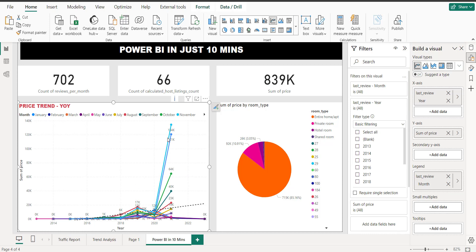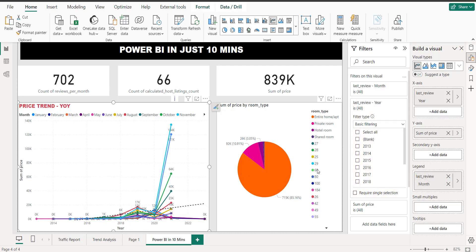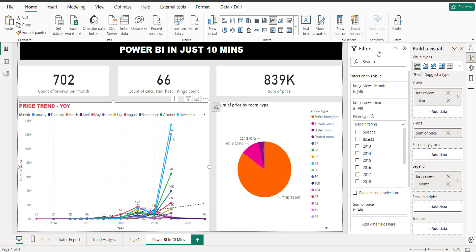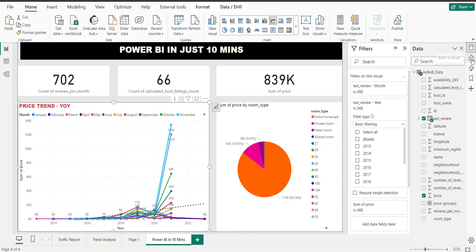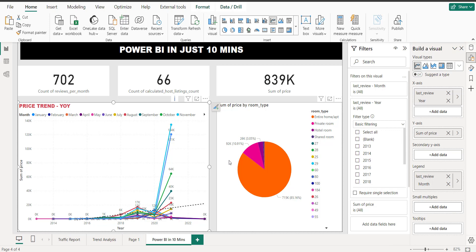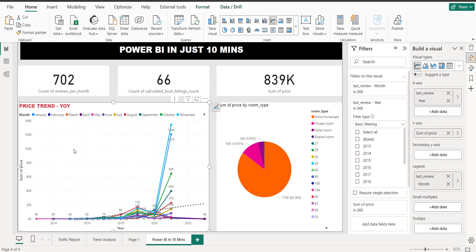If I select just one filter, it will show you this. In November we have the highest prices, which is 2021. So now let's see where the booking traffic is. This is your data pane, this is your formatting pane, and this is your visualization pane — these are your visualizations. This is where you can duplicate a formatted page — let's duplicate it.